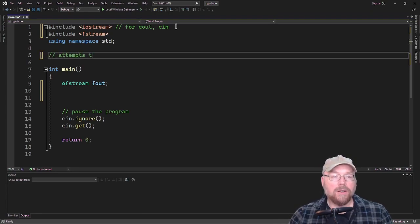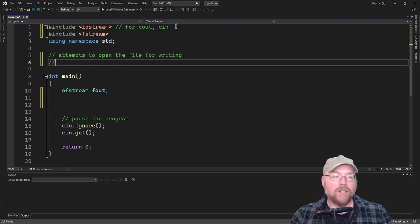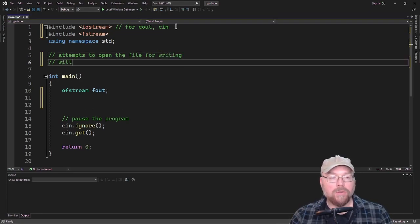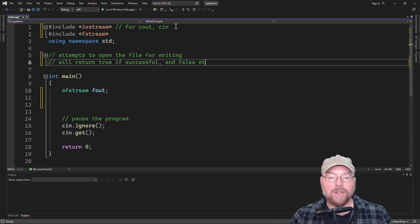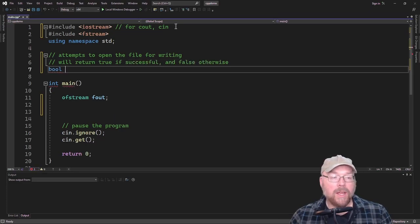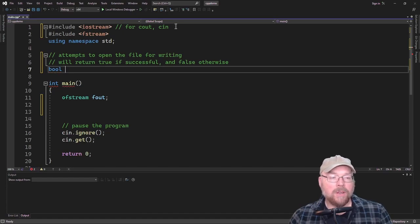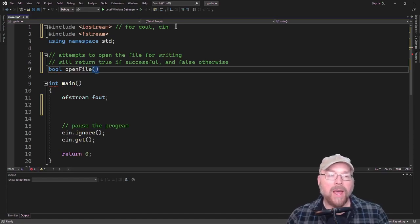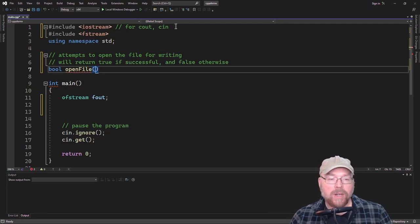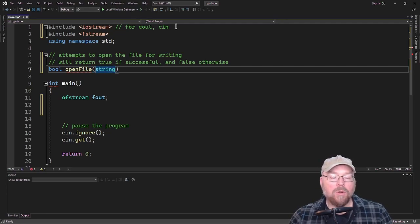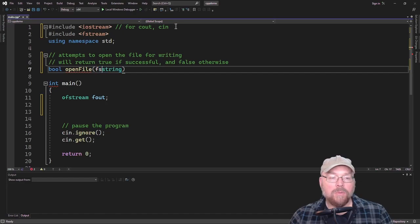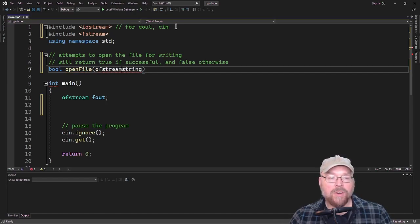And so then I'll create a couple functions, and the first function I'll create will have the responsibility of attempting to open the file for writing. And then this function will return true if successful and false otherwise. So that means we're going to need a Boolean return type, and we'll name the function open file. And we're going to pass as an argument a string, which is going to be the name of the file that we're going to open, but we're also going to pass by reference an OFStream object.